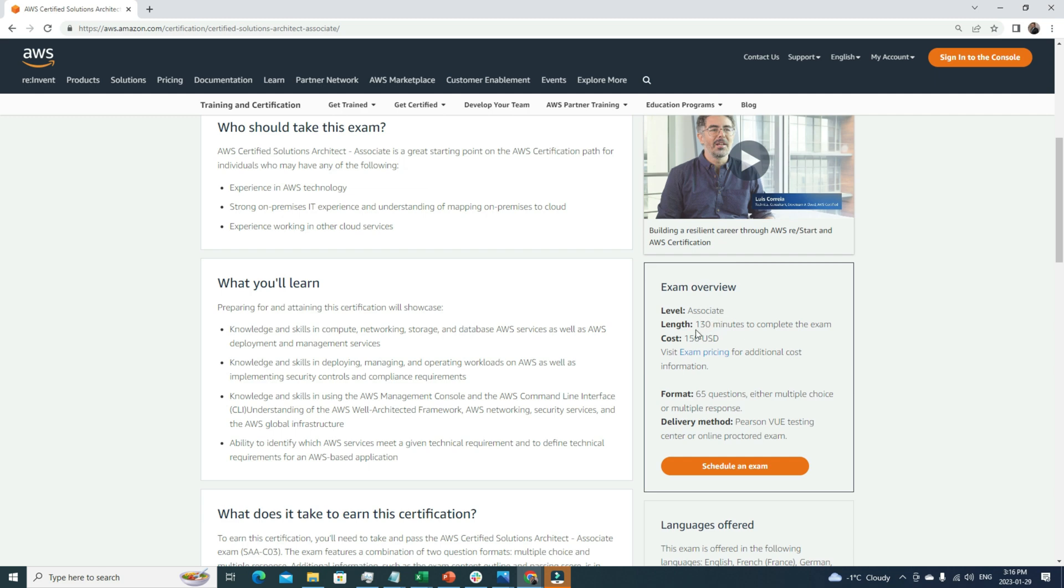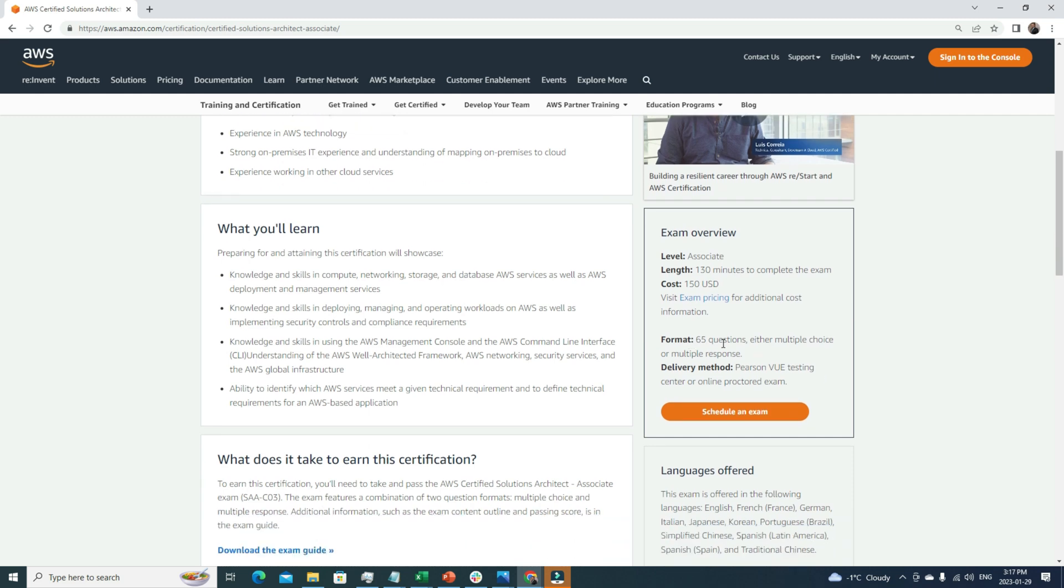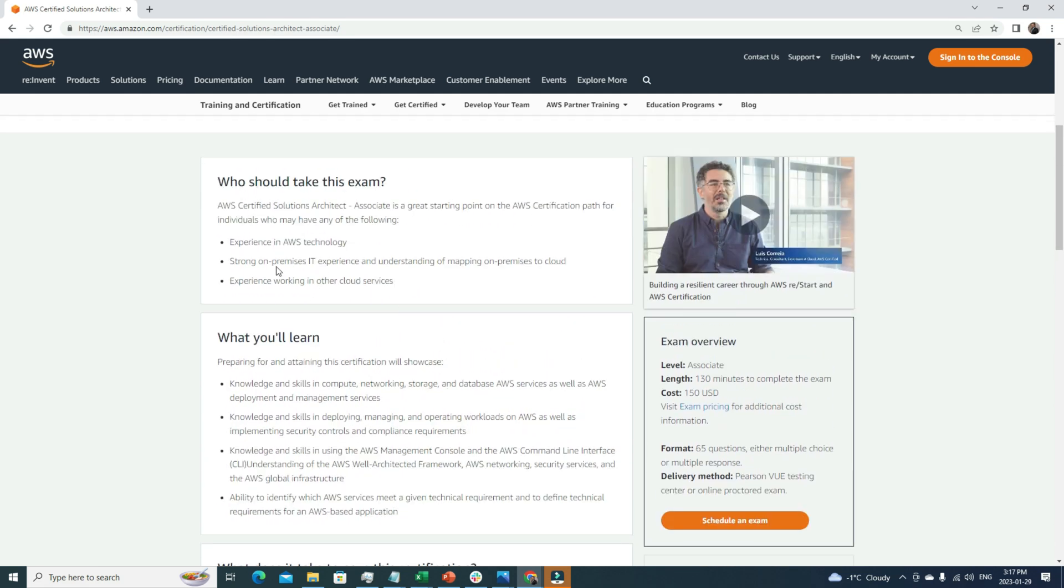So let's look into the overview. The level is associate level and the length of the exam is 130 minutes. The cost is $150 USD, which is very reasonable. If you compare other certifications, they are way more expensive, but this certification is prestigious plus super affordable. The exam format is multiple choice and multiple response based, with 65 questions you have to answer. You can sit for the exam online or you can go to one of the test centers.